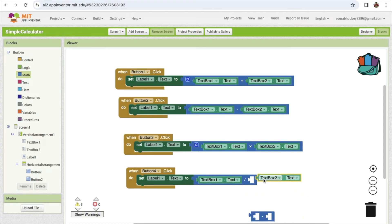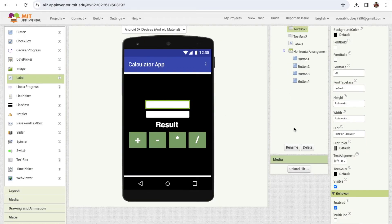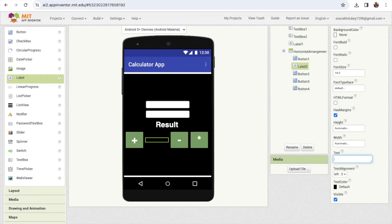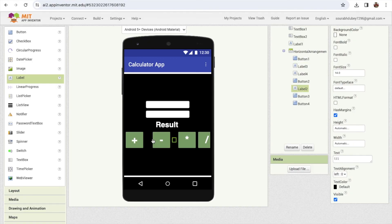That's our overall simple calculator app. Click on the text box and on the right side you'll find the 'hint' - remove the hint from both text boxes. We also need some spacing between the buttons, so let's put empty labels between them. Remove the text from those labels, then copy and paste that label multiple times - at least three - and move them between the buttons.